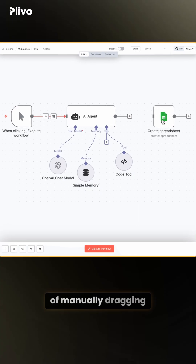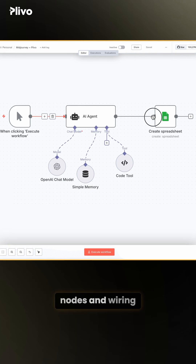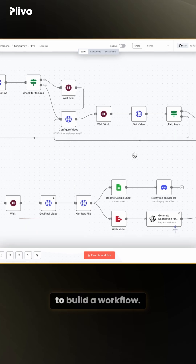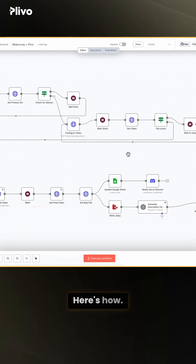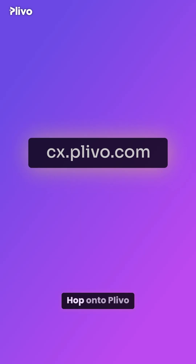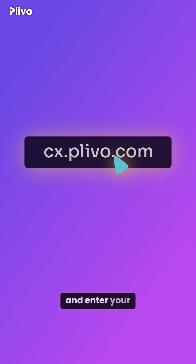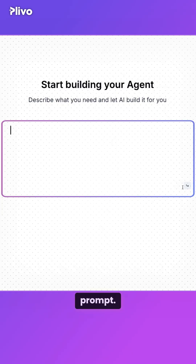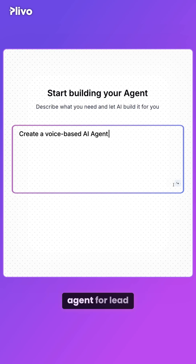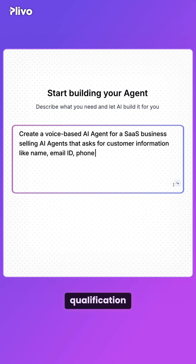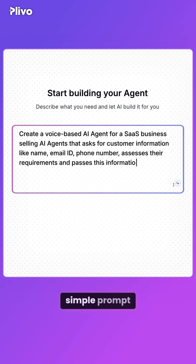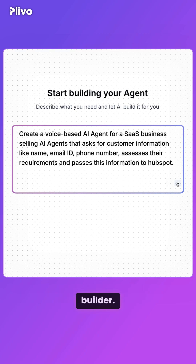Forget the hassle of manually dragging nodes and wiring them together to build a workflow. Here's how. Hop onto Plevo and enter your prompt. We created a voice agent for lead qualification by dropping a simple prompt into the AI agent builder.